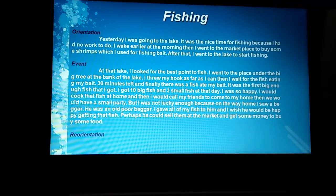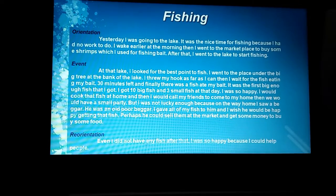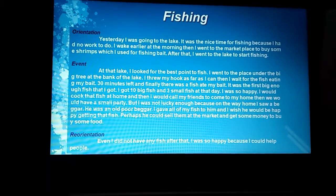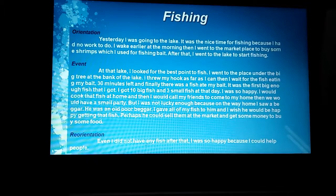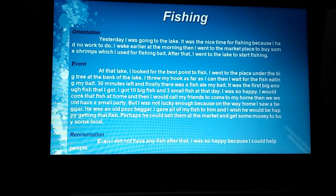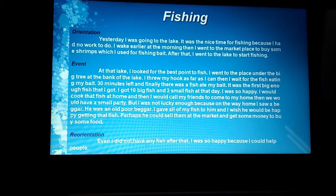The last part is the reorientation. Even though I did not catch any fish after that, I was so happy because I could enjoy my time. So, in this part, it's the closing of the story that can contain moral lessons.